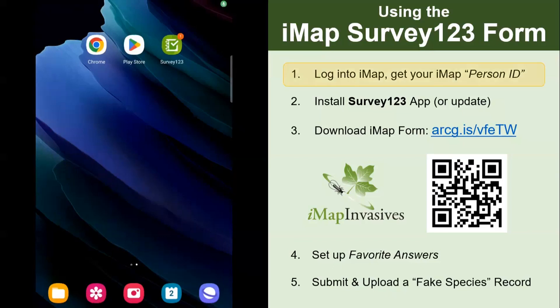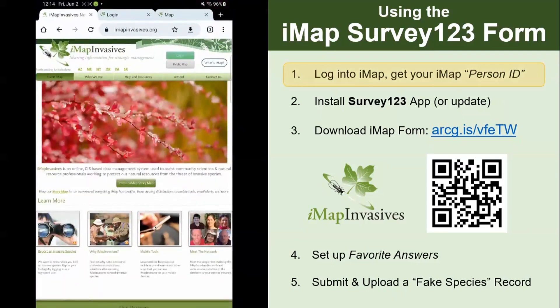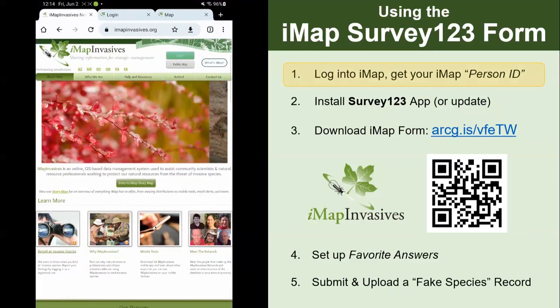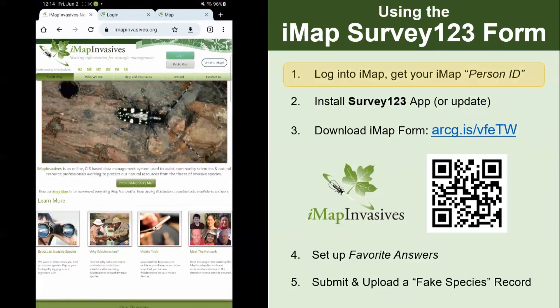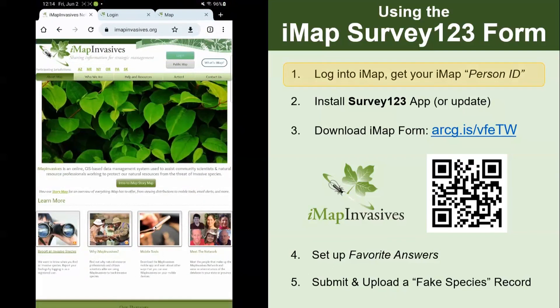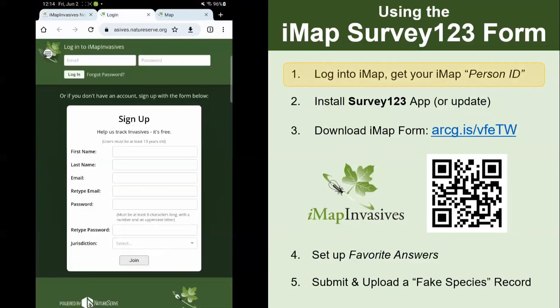The first step is to log into IMAP Invasives and get your IMAP person ID. This is your unique identifier in IMAP Invasives, which you'll use to connect the records you submit in the Survey123 form to your account online. Open up a browser, go to imapinvasives.org, and there's a green login button at the top right. Click that and it brings you to the login portal.